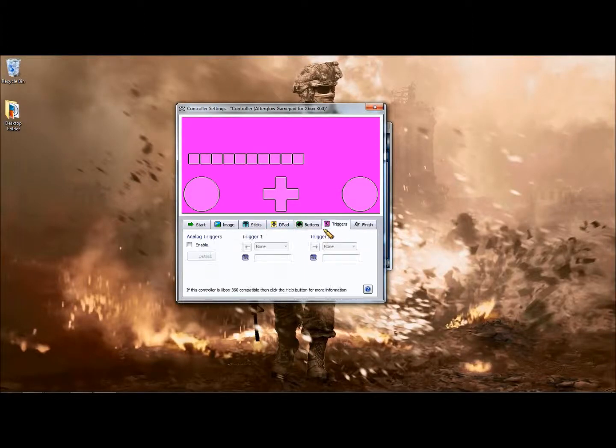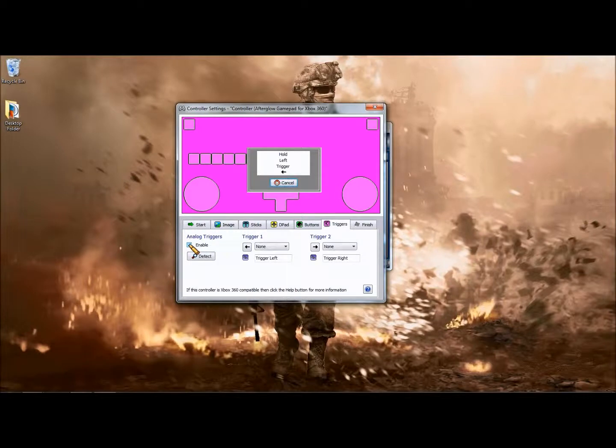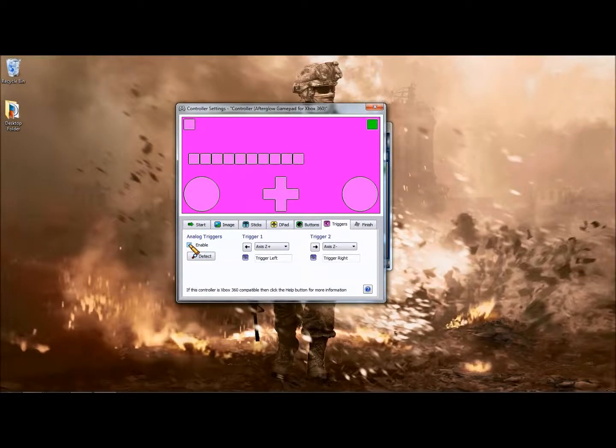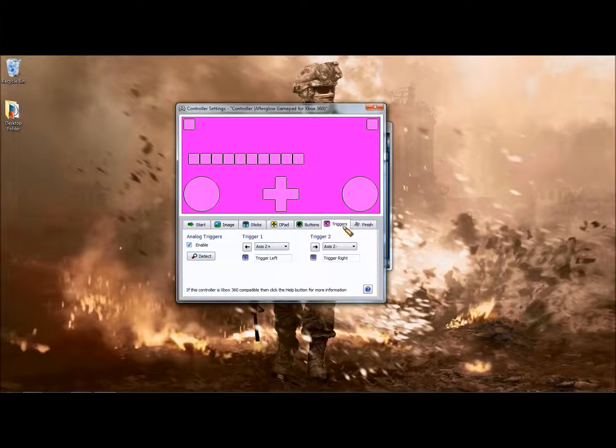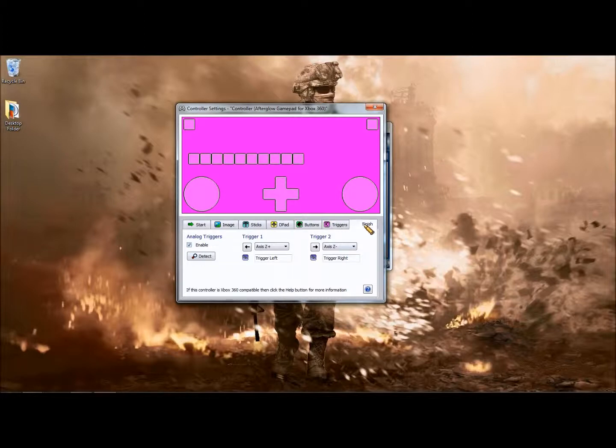Now we go to the triggers. We enable triggers, left, right. There you go, we have our triggers. Now we're going to finish, close.